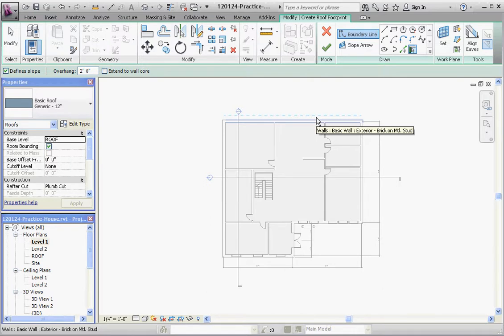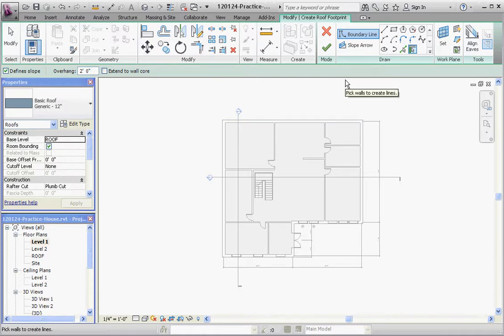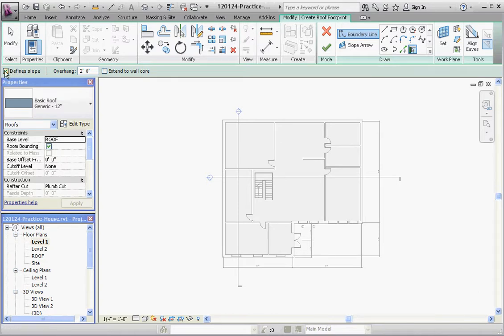So let's go ahead and use the default settings and start putting our roof together. Once you're done with the ribbon, go down to the options bar and click on whether you want to define slope or not and what the overhang is. I started a roof earlier with a two-foot overhang, so I'm going to go ahead and change that. It's nice having that overhang so the roof doesn't just terminate at the wall — you want it to overhang a little bit so ice and water coming off the roof sheds away from the house and into gutters.